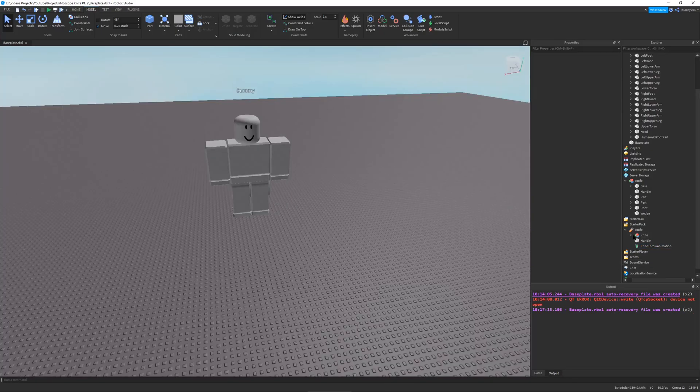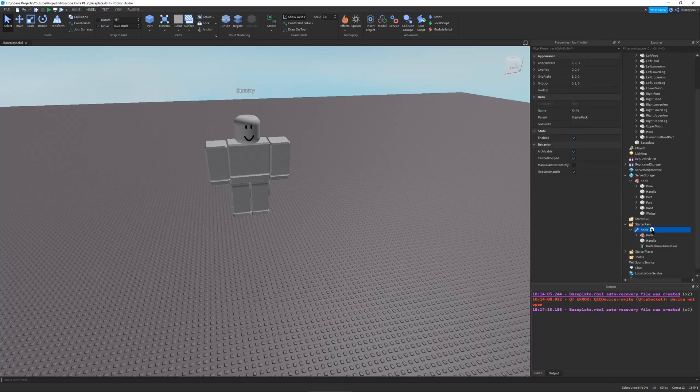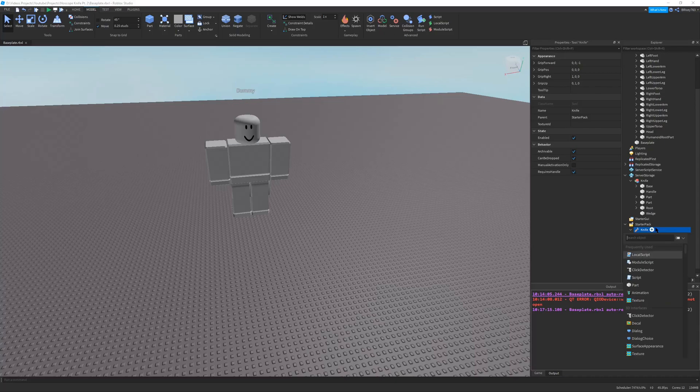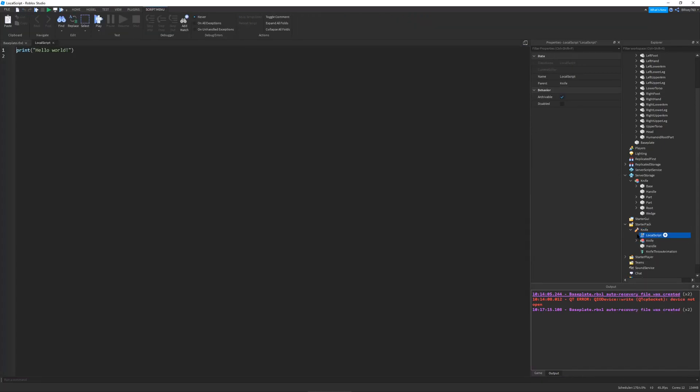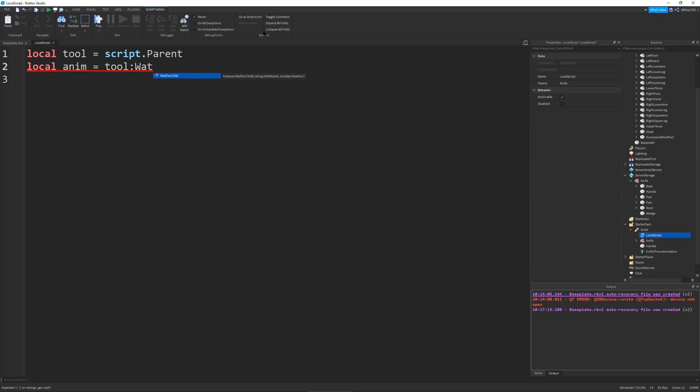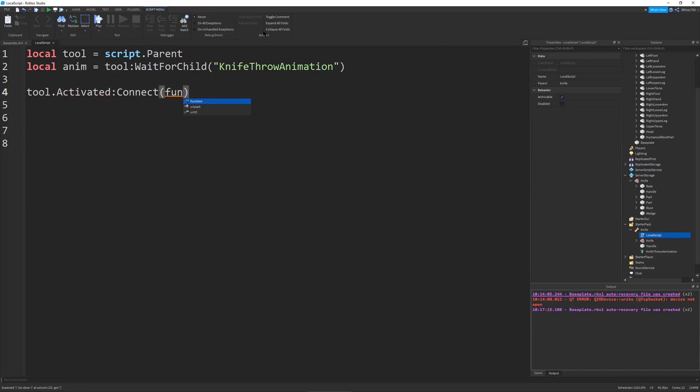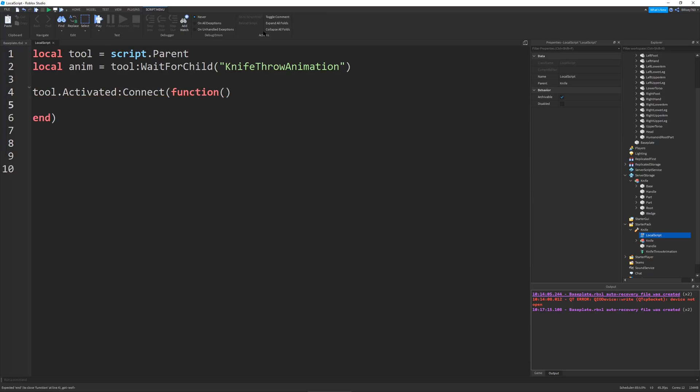So now let's go and test if this animation actually works. So let's go to our knife. Click the plus arrow. Add in a local script. We don't really have to name it since it's going to be kind of temporary. I'm going to zoom in a little bit. Let's define our tool, which is going to be the script dot parent. And then let's define our animation. So local anim equals tool wait for child knife throw animation. There we go. So now we're going to do a very simple script. So we're going to do tool dot activated connect a function. And this will run our animation. So this tool dot activated is activated whenever you left click, or right trigger, whatever device to activate your tool.